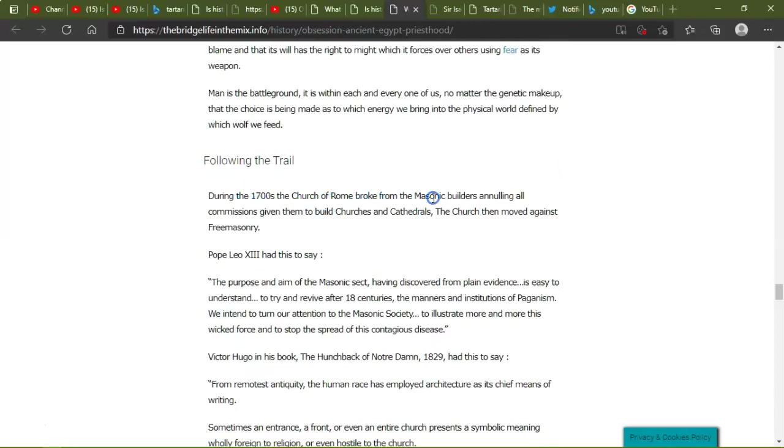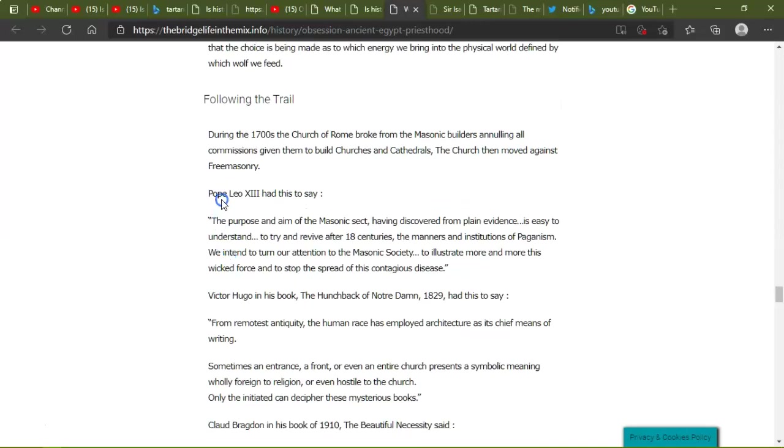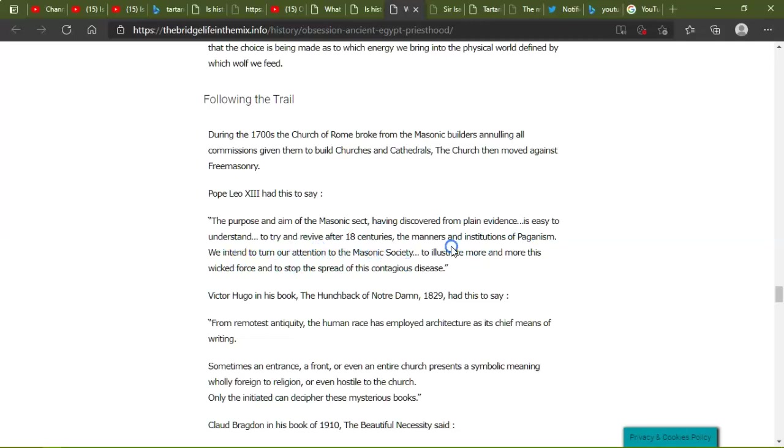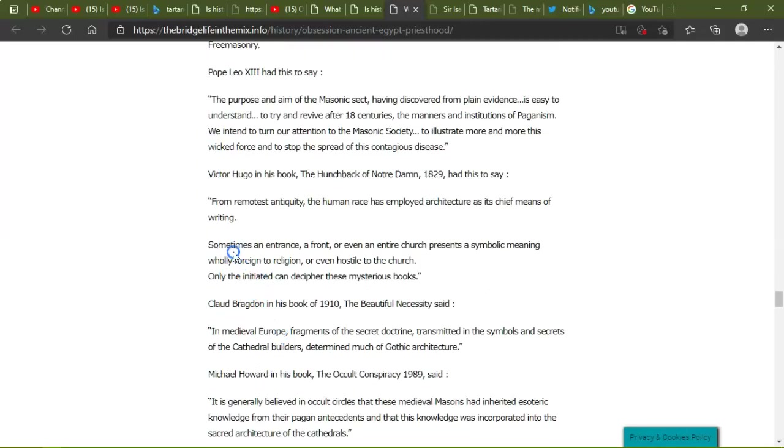Following the trail, during the 1700s, the Church of Rome broke for the Masonic builders, annulling all commissions, giving them to build churches and cathedrals. The church then moved against Freemasonry. Pope Leo had this to say: 'The purpose and the aim of the Masonic sect, having discovered from plain evidence, is easy to understand: to try and relieve, after 18 centuries, the menace and institutions of paganism.' 'We intend to turn our attention to the Masonic society, to illustrate more and more this wicked force and to stop the spread of this contagious disease.' Victor Hugo, in his book The Hunchback of Notre Dame in 1829, had this: 'From the remotest antiquity, the human race has employed architecture as its chief means of writing. Sometimes an entrance, a front, or even an entire church presents this symbolic meeting, as holy foreign to religion or even hostile to the church. Only initiates can decipher these mysterious books.' It's not only the books, it's the buildings themselves.